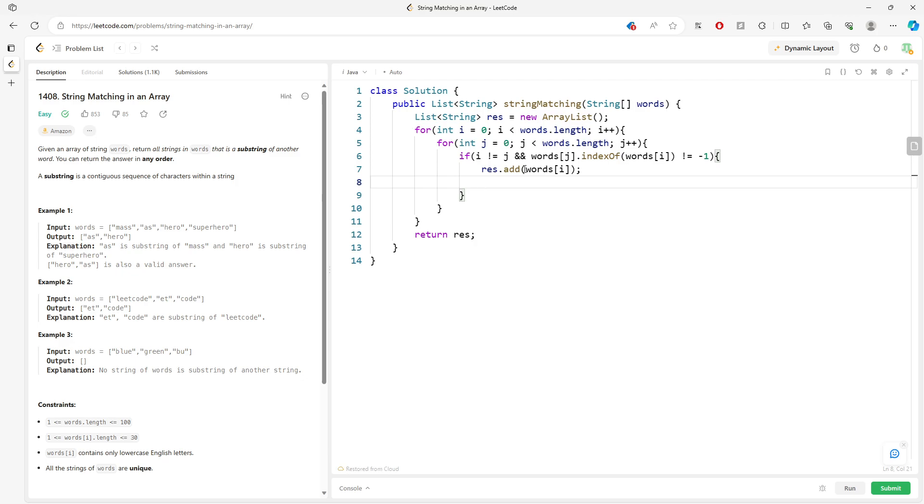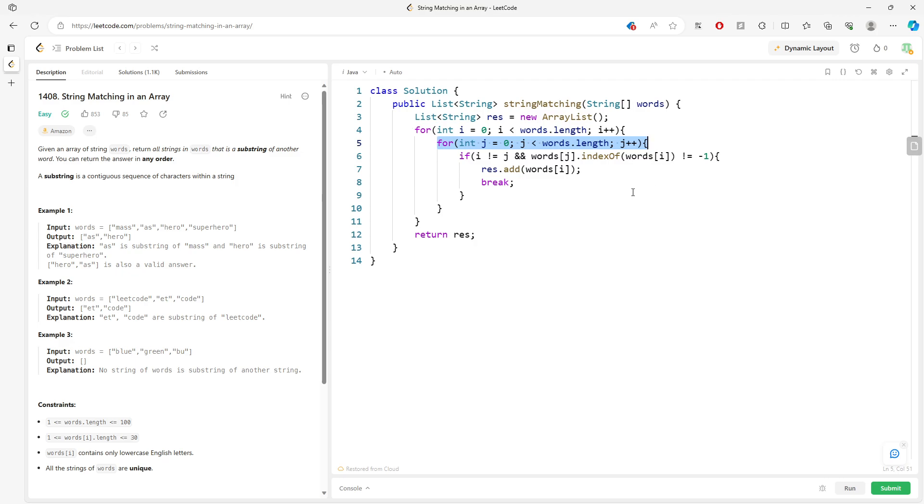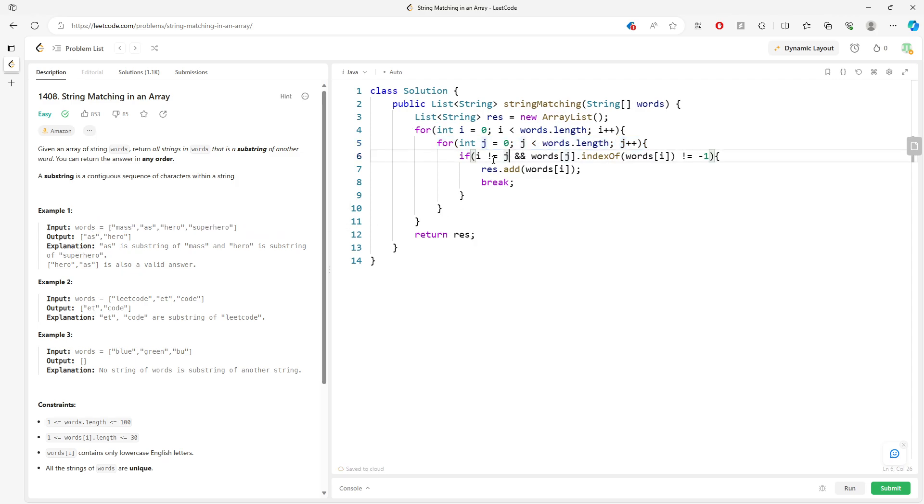You will basically break out of the loop because this is the substring for the inner loop. This is the entire traversal for every single string in the string array. So you break out of this, and then you go on to the next substring value.